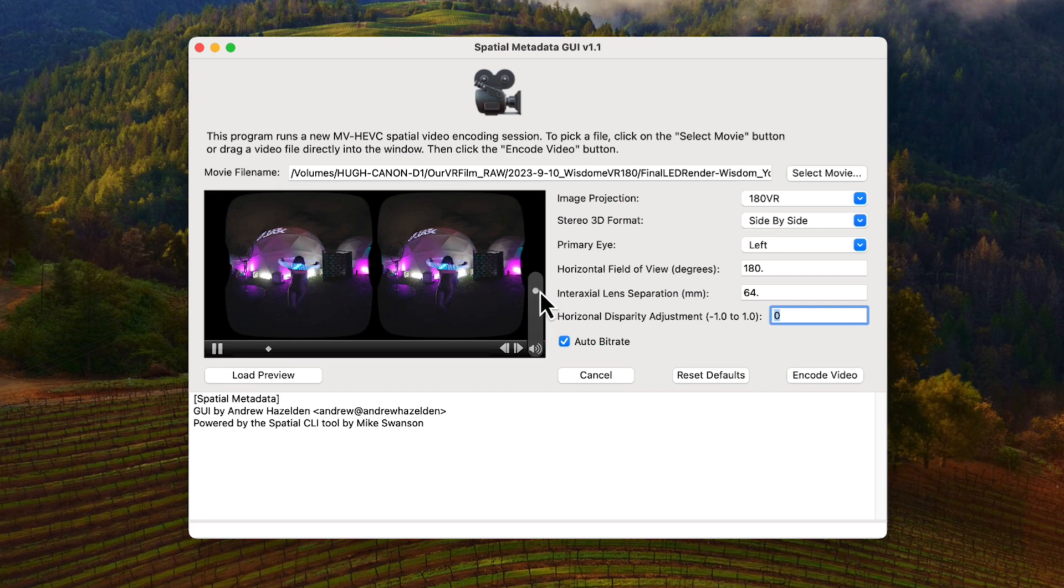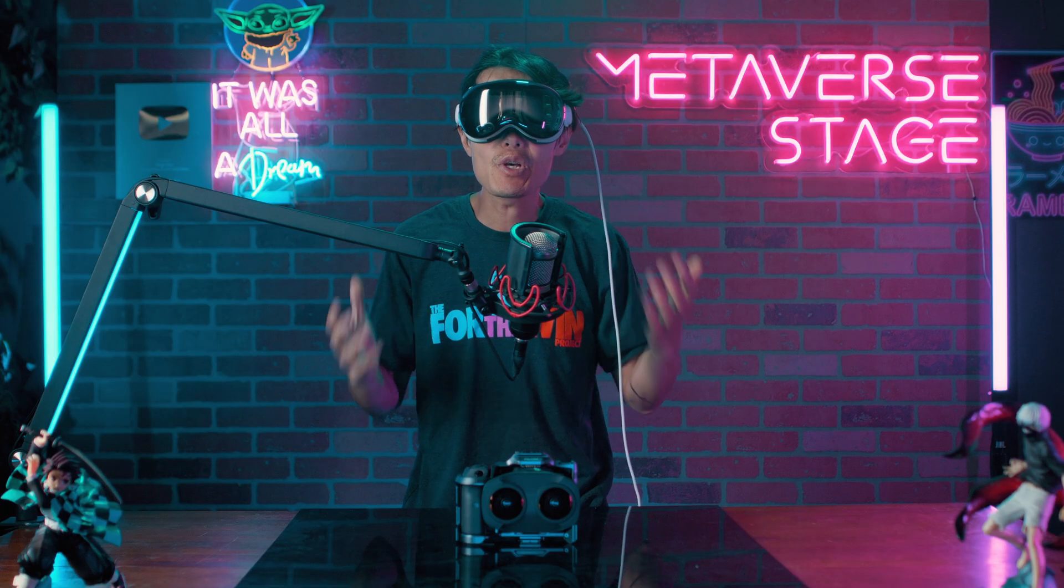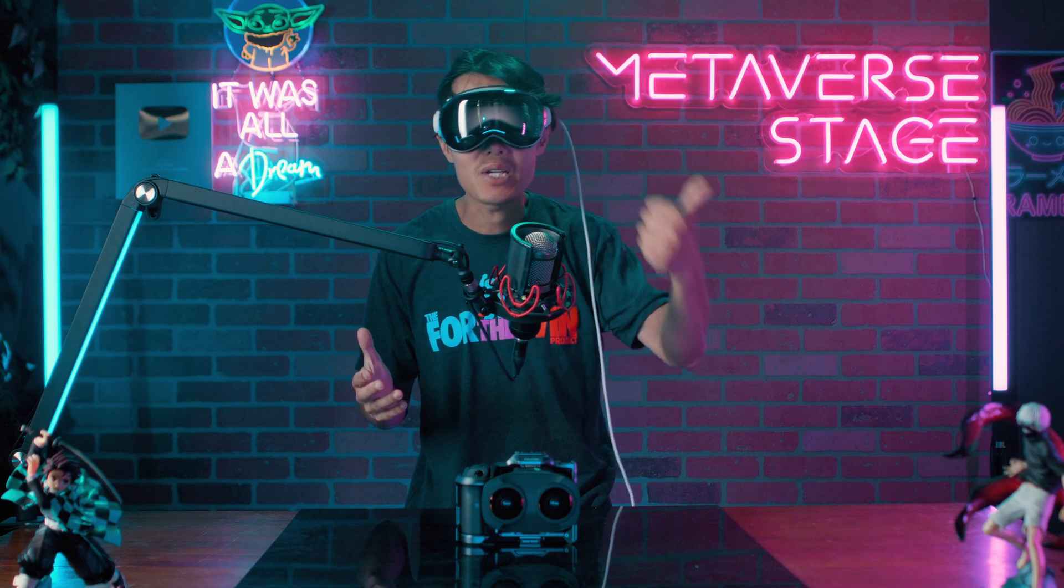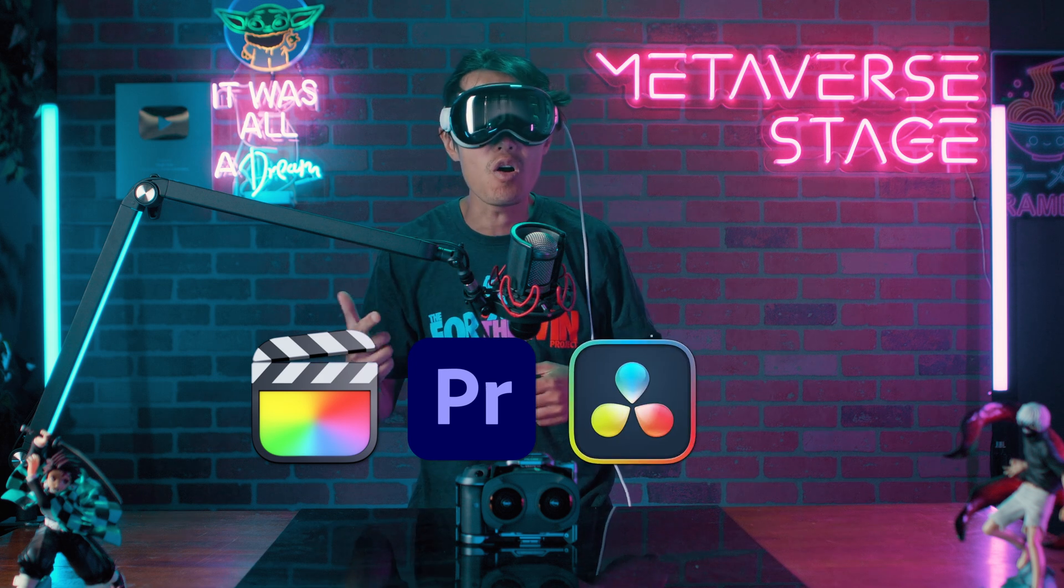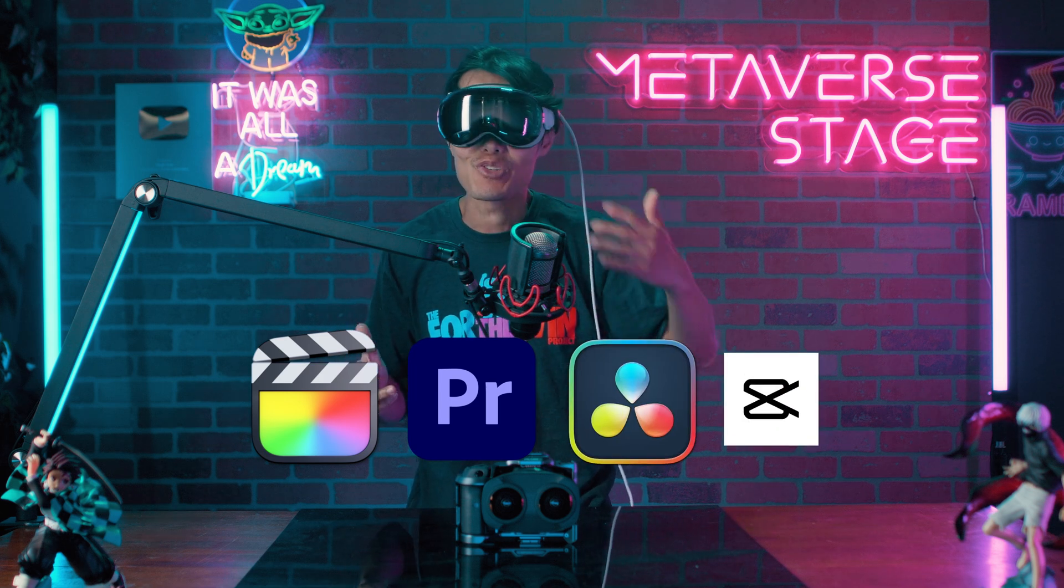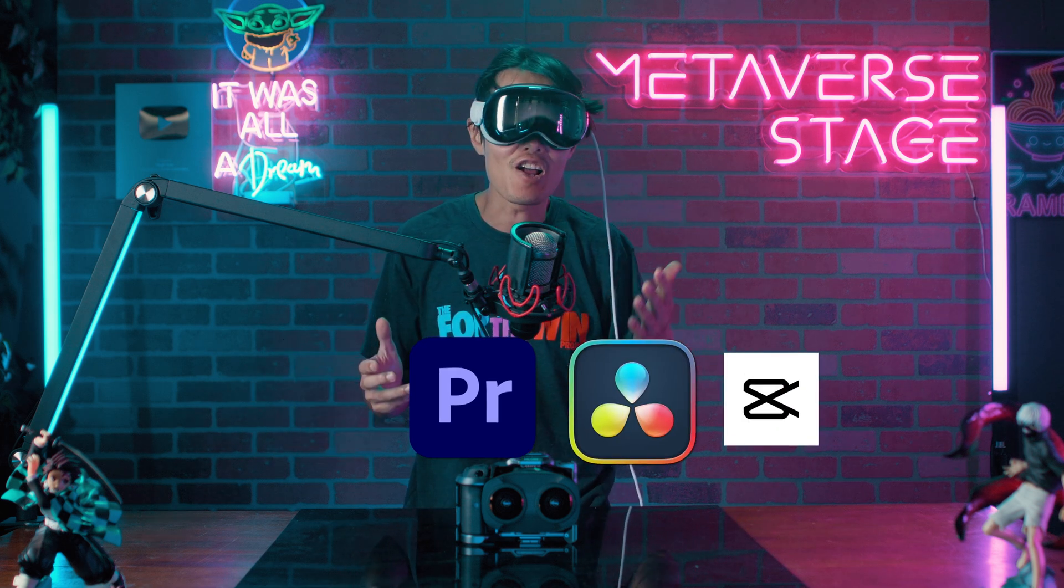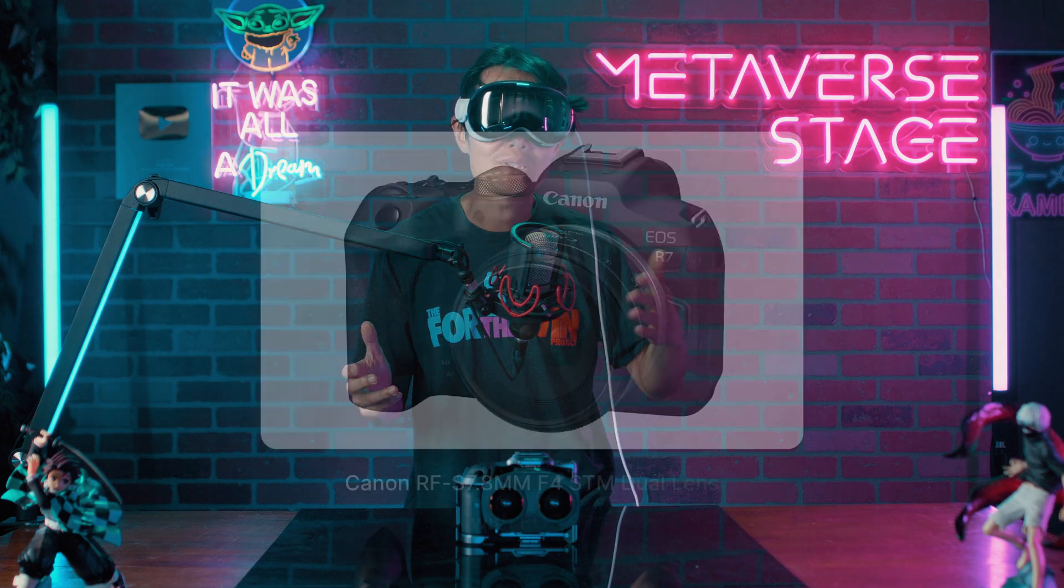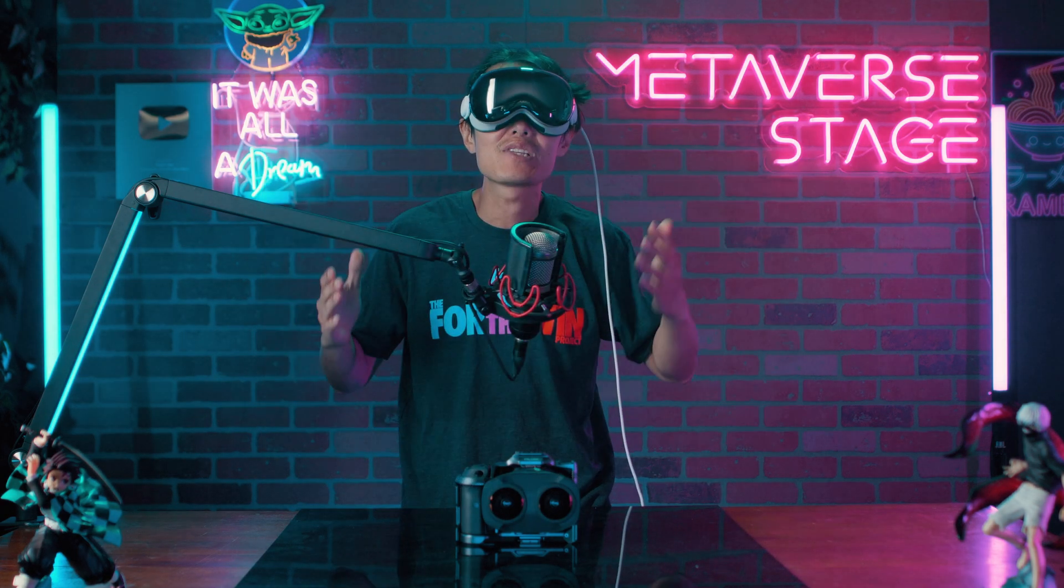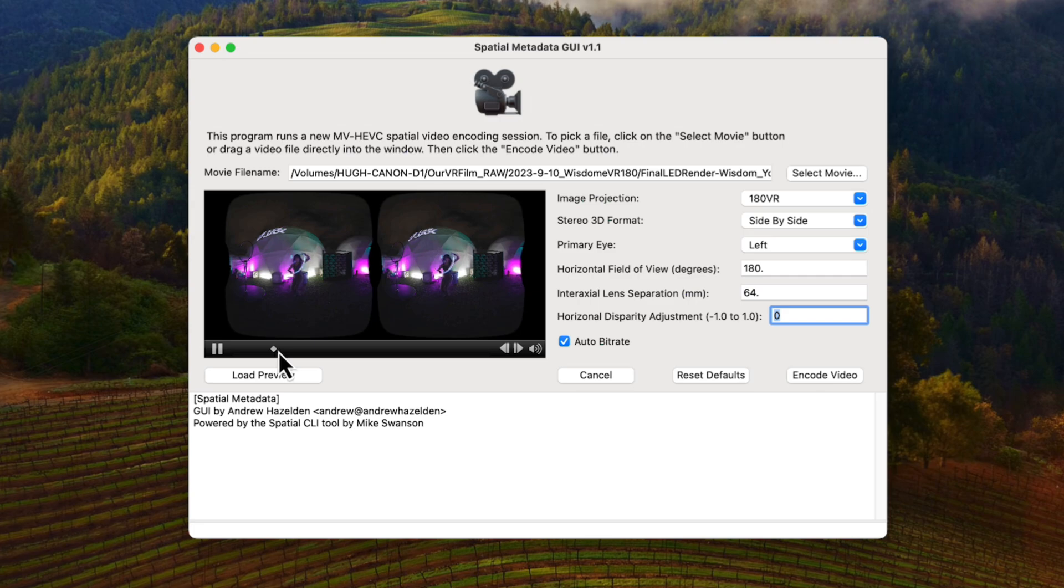You can use any editing software, Final Cut, Adobe Premiere, DaVinci Resolve or even CapCut to edit spatial video shot on the iPhone, Vision Pro or the upcoming Canon spatial lens. And use this tool to turn your final render back into correct spatial video.